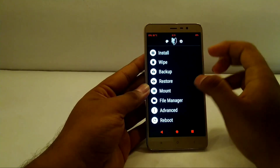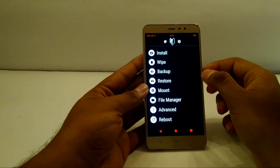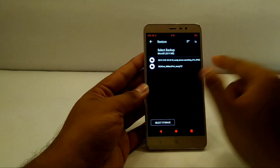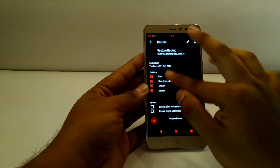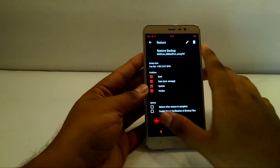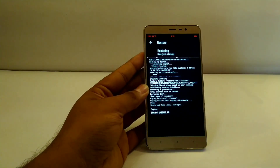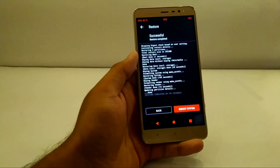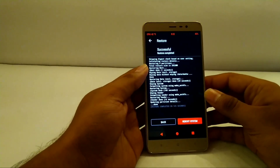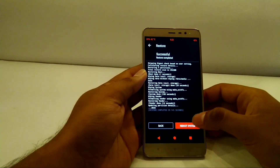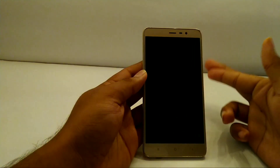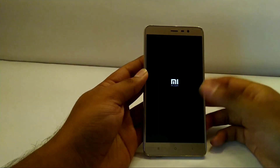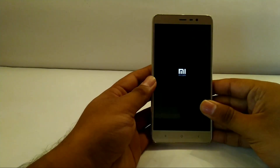After copying all those files, the PC steps are over and we continue from the phone. Go into Restore on the Red Wolf recovery and you will be able to see the MIUI Oreo Mi Max port file. Click on that, then boot, data, and system will all be selected — flash those and it will take some time. After the restoration process is over, the flashing is done. Hit Reboot System and hopefully it should reboot into MIUI 10 Oreo based on the Mi Max, ported to the Redmi Note 3.